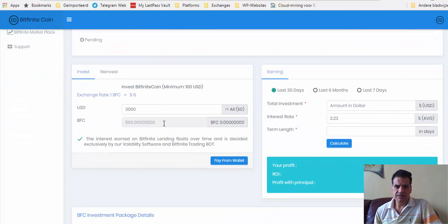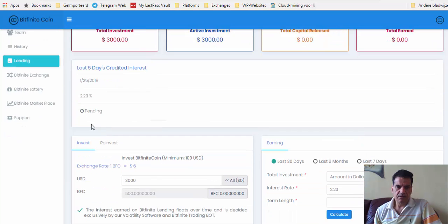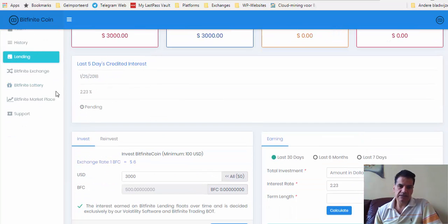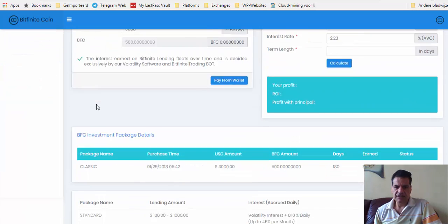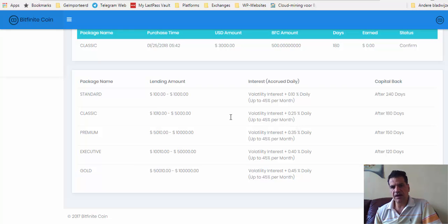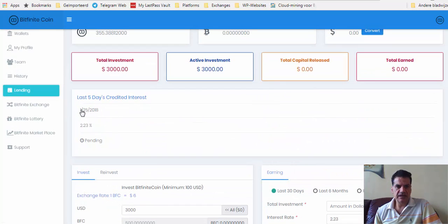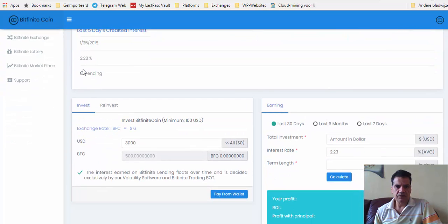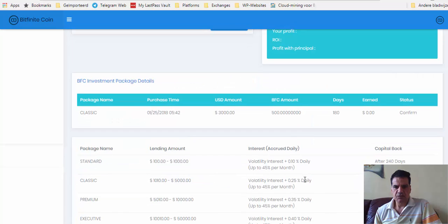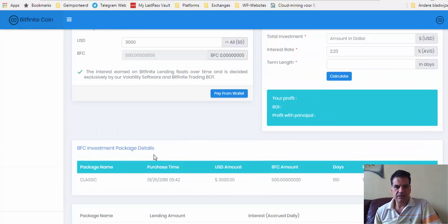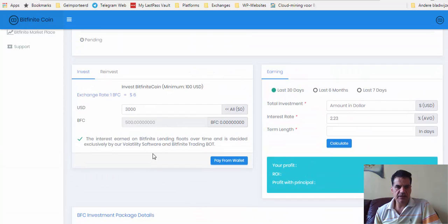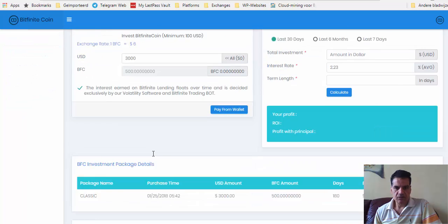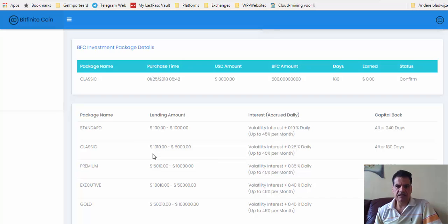This is the volatility interest and this one comes above it. In my case, 0.25, and it's going to be 2.23 plus 0.25, which is 2.48. Not bad at all, not bad at all.